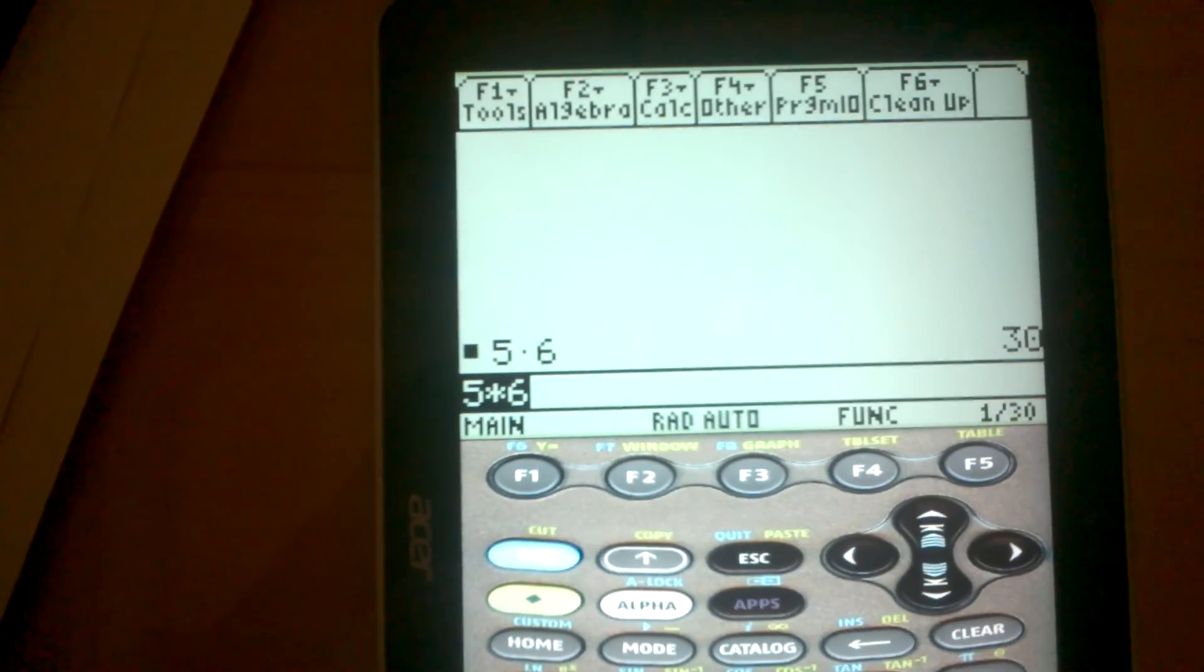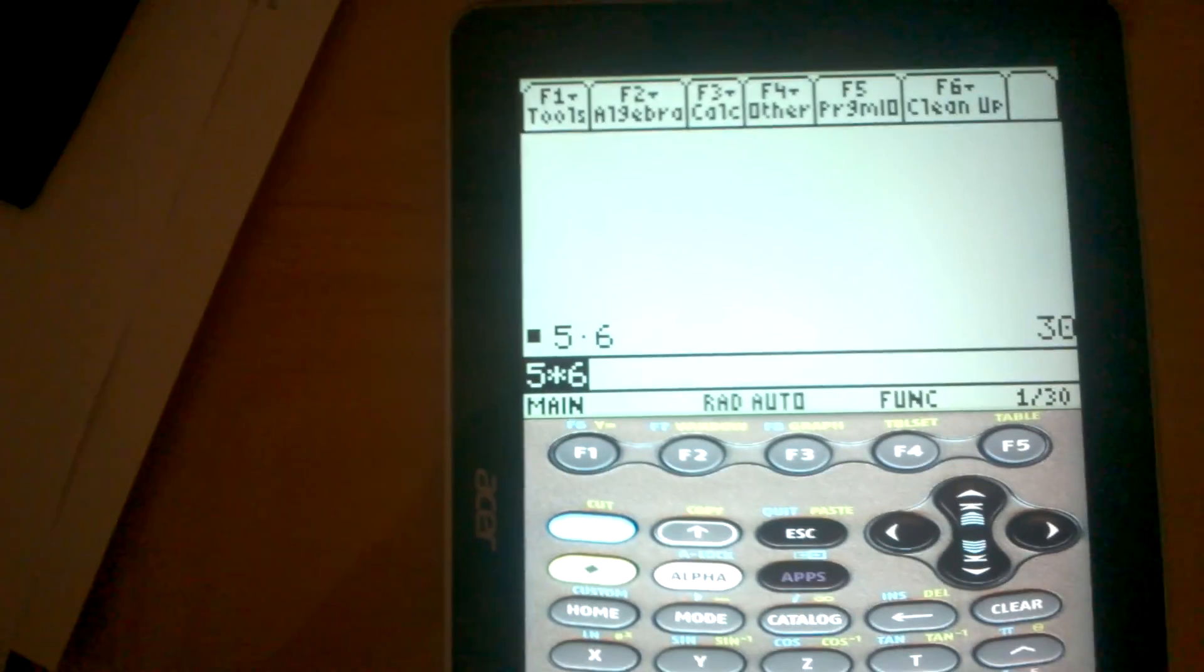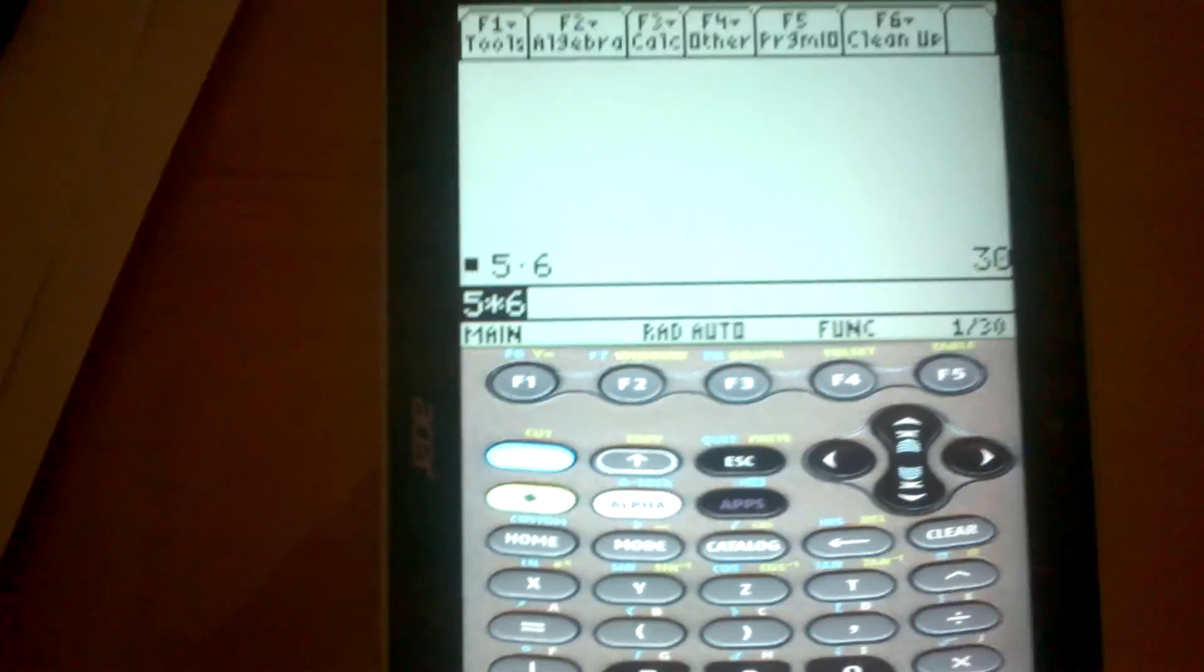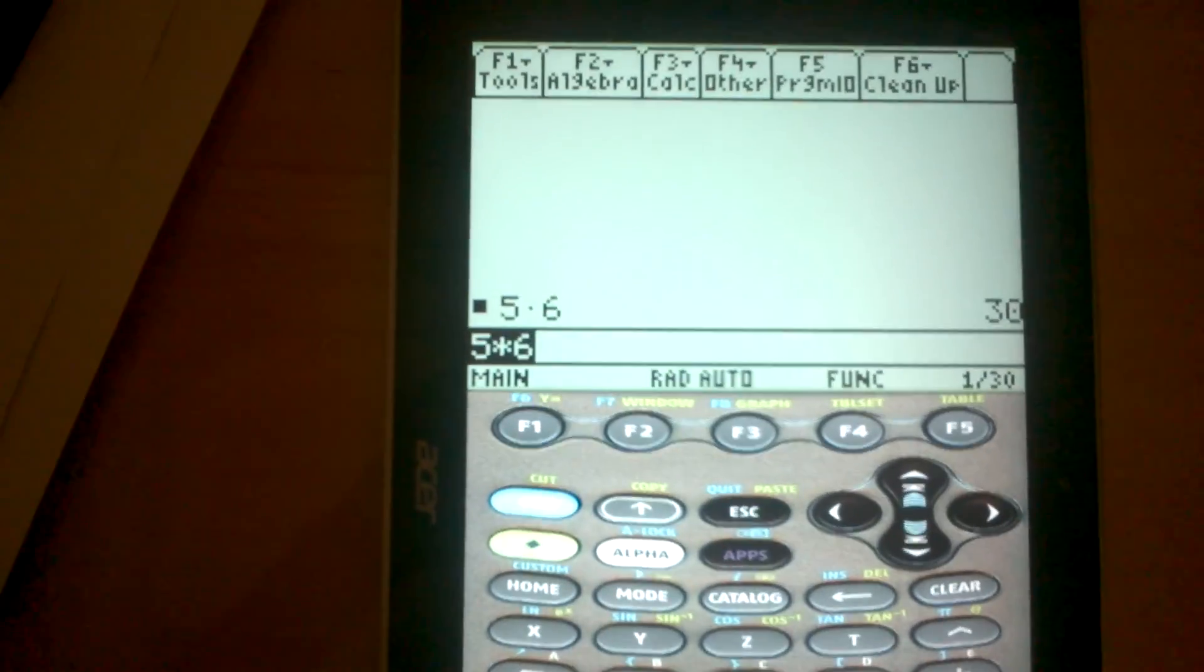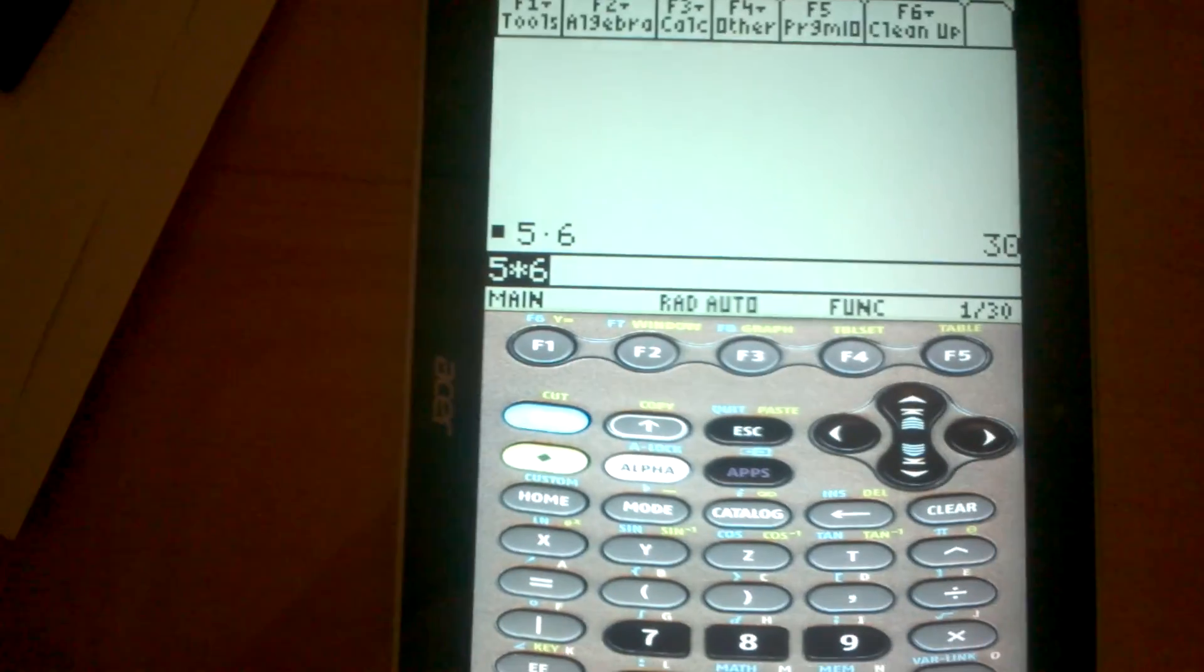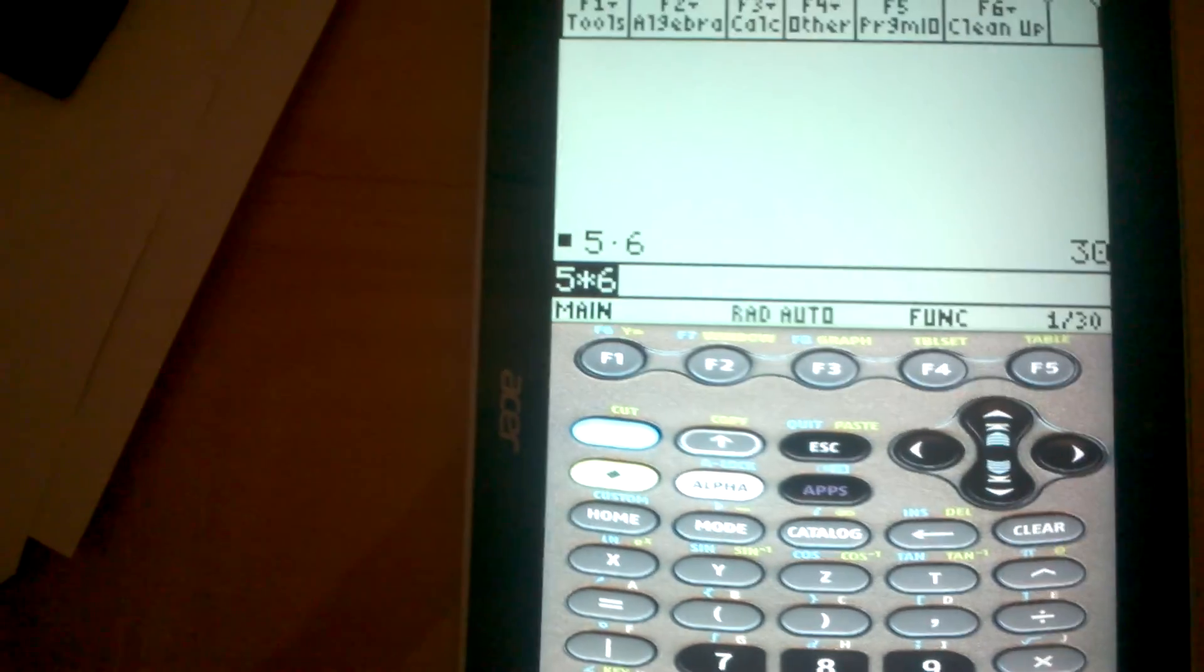It's done, now you have the TI-89 Titanium on your Android device thanks to the Graph89 guys and thanks for watching this video.